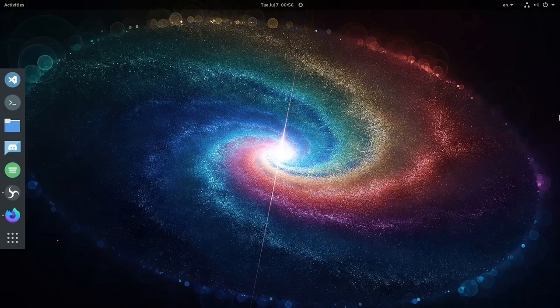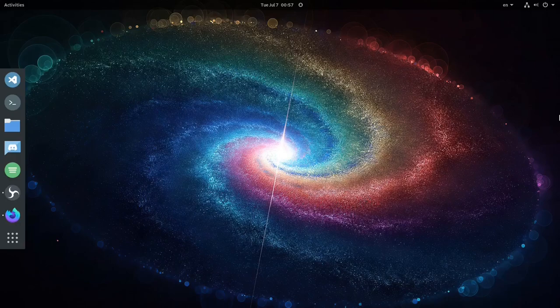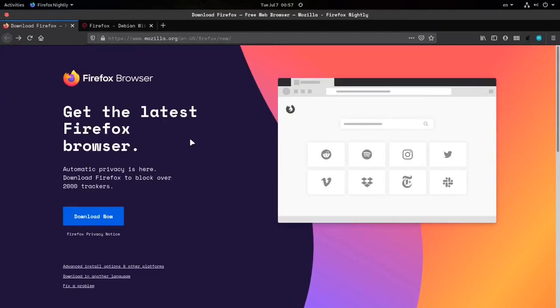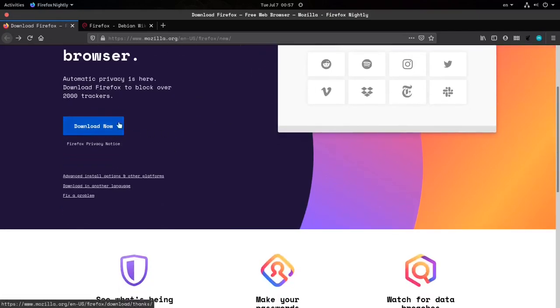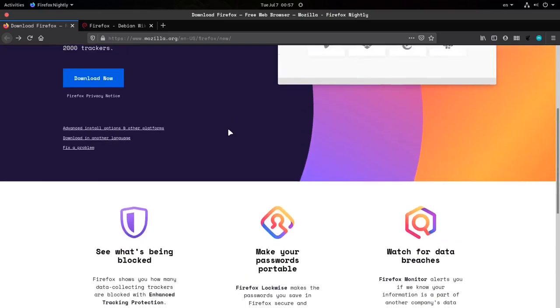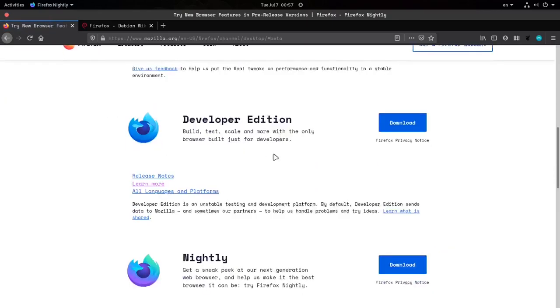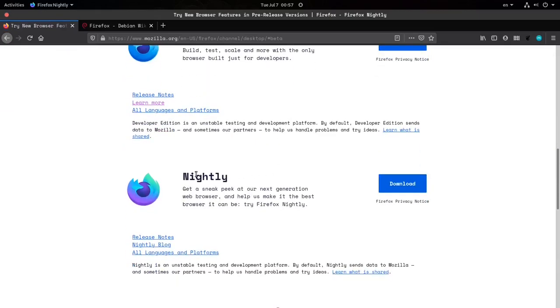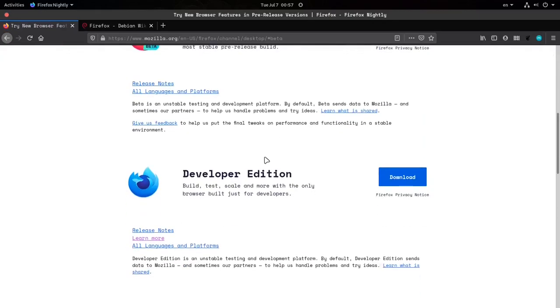Hello guys, in this video I'm going to be showing how to install Firefox in Debian. By default, Debian only installs the ESR version of Firefox, but what if you want to install another version? I'm going to be showing you exactly how to do it. First, we need to download the Firefox binary, so go to the Mozilla website and download it. You can also check for other versions like Beta, Developer, or Nightly — the instructions are the same for any version.